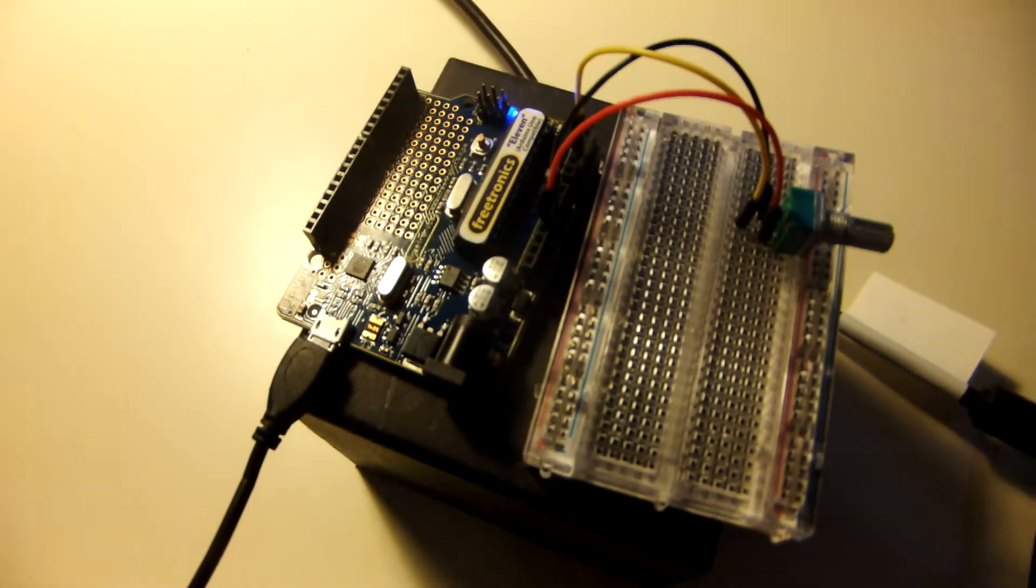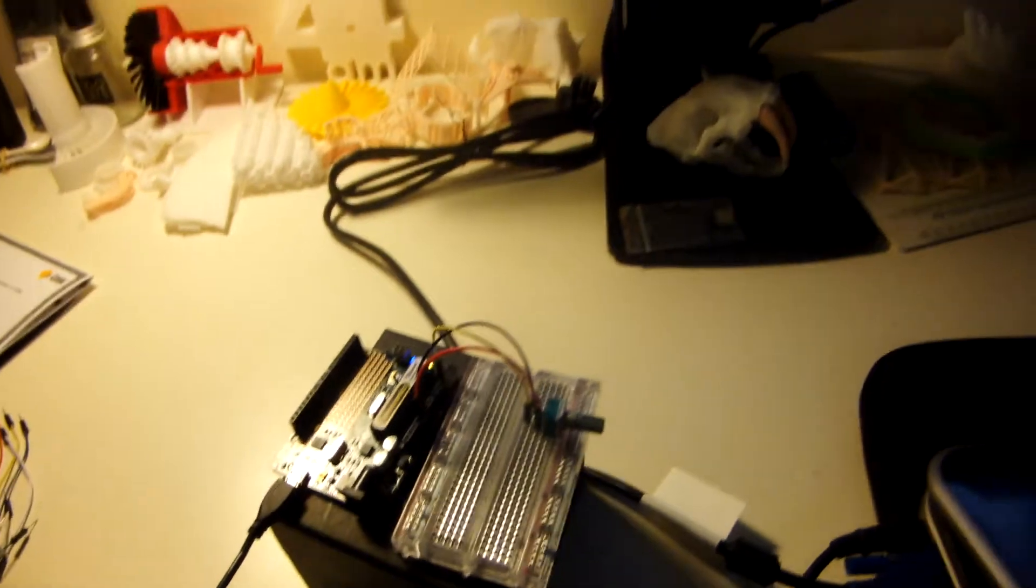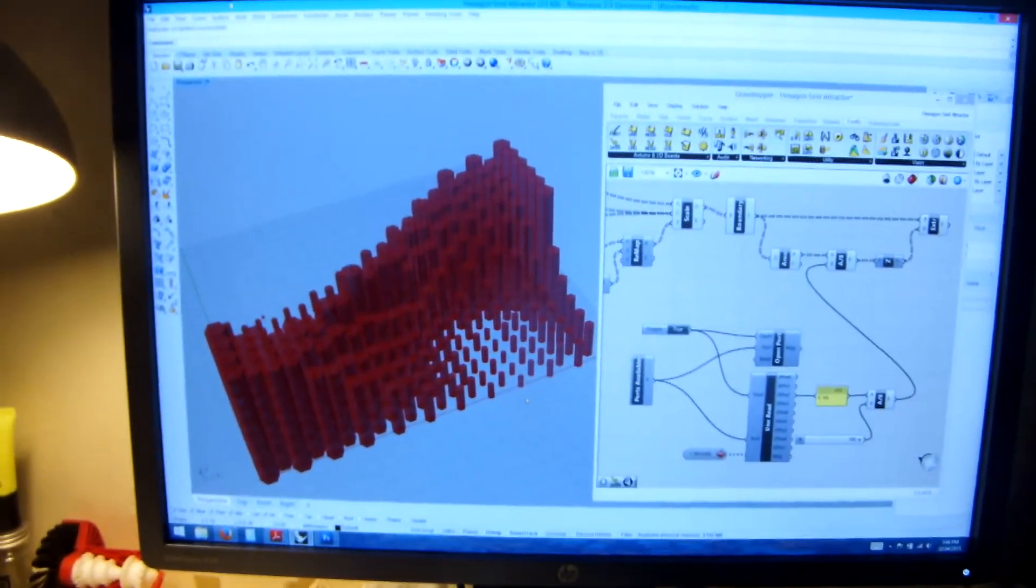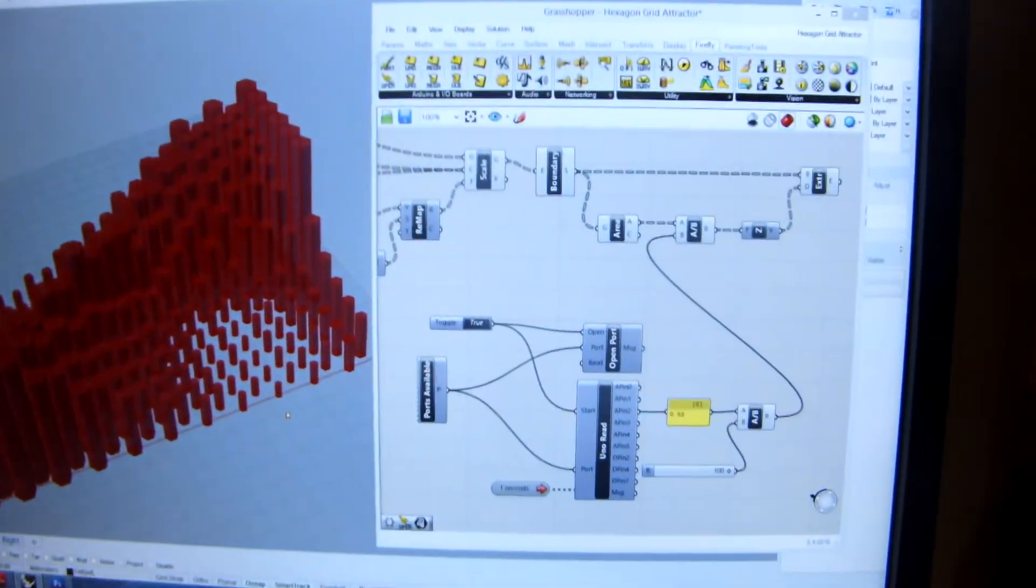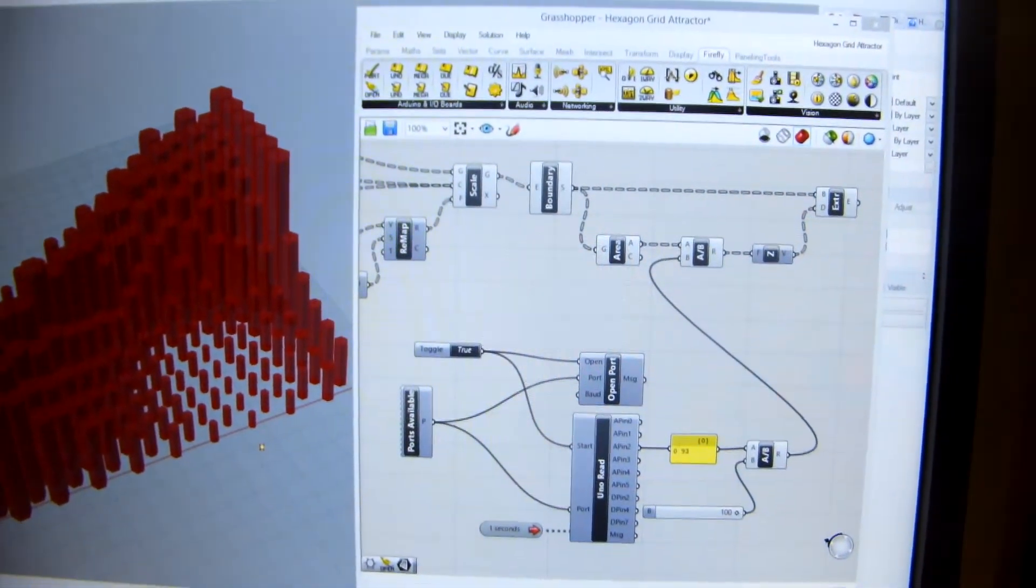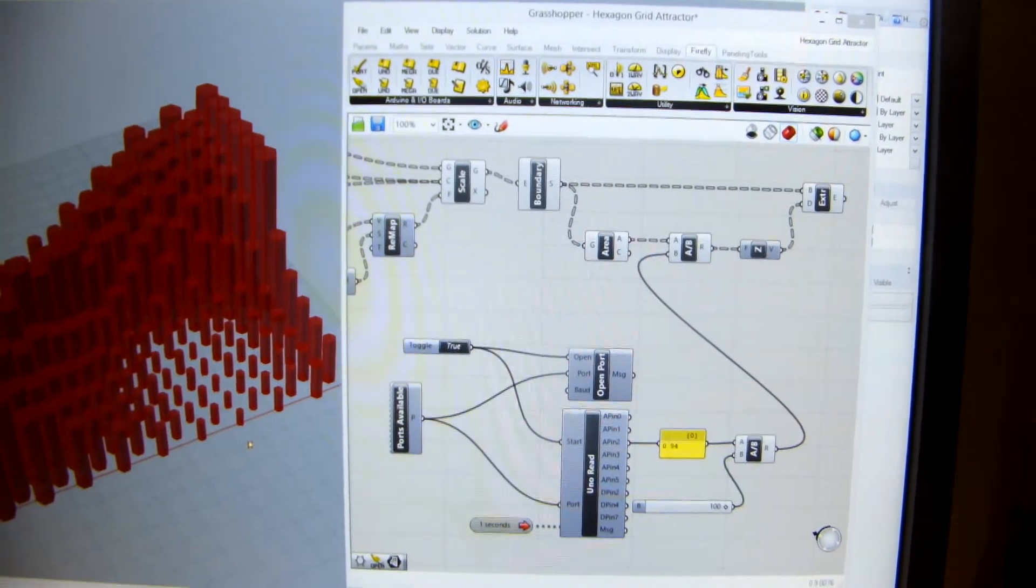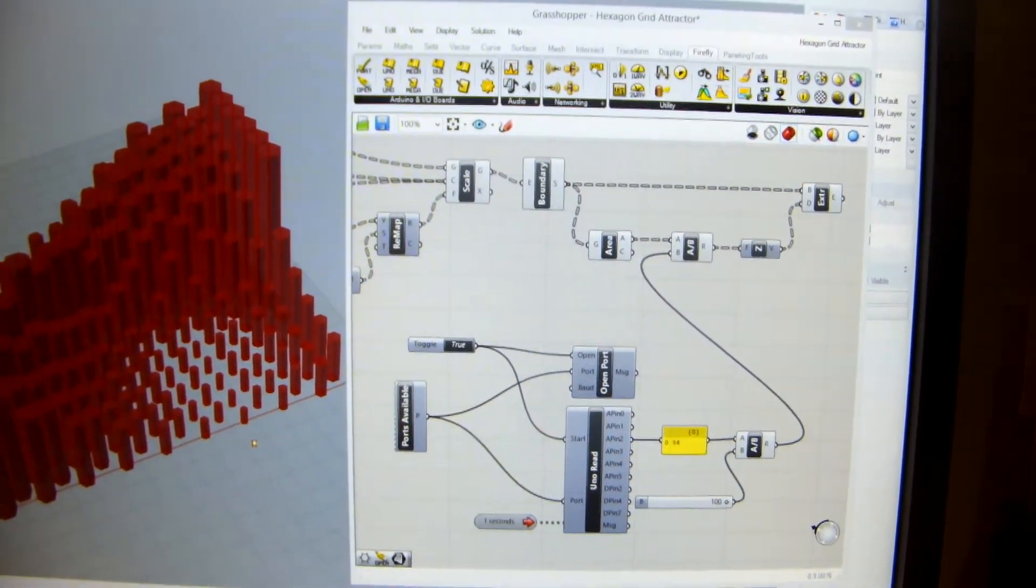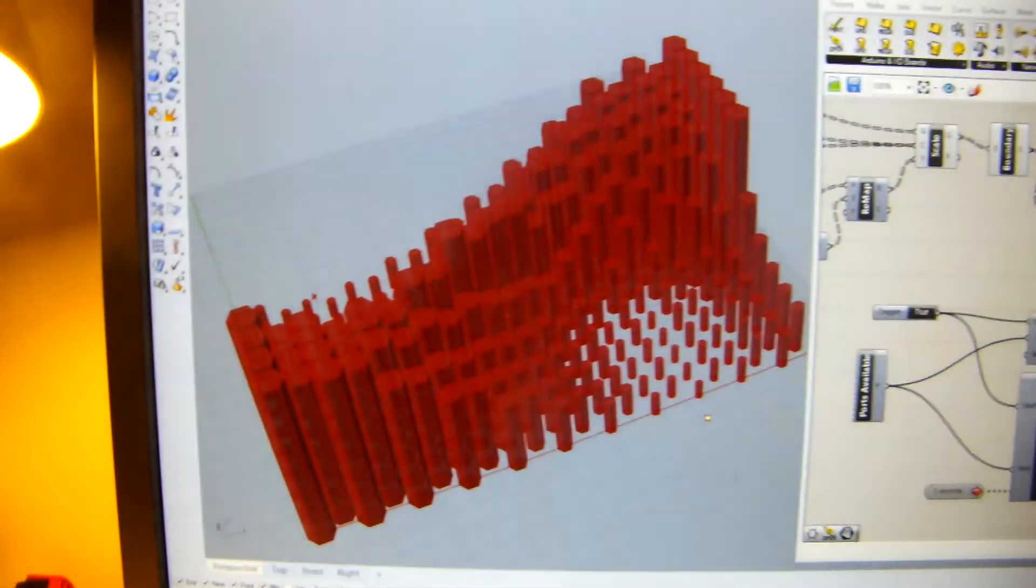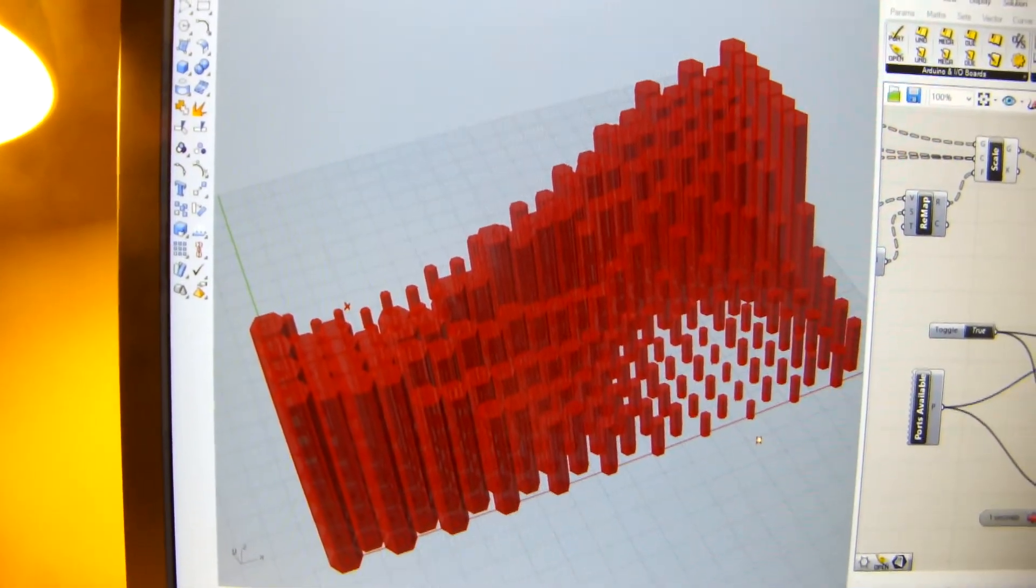But where this gets really interesting is I've actually connected this now to my 3D CAD modeling software, which is Rhino. You can see here on the right is the Grasshopper plugin, and I've also got Firefly added into that, which is what talks directly to the Arduino. And then on the left is just my 3D CAD model.